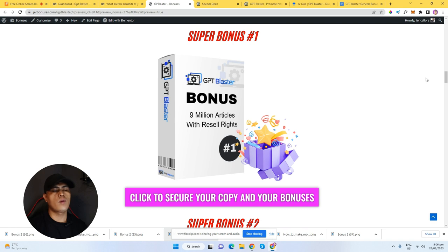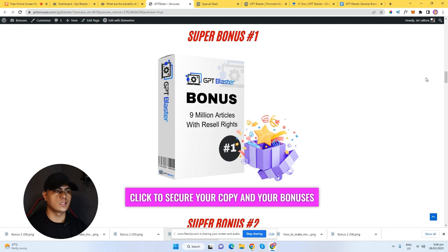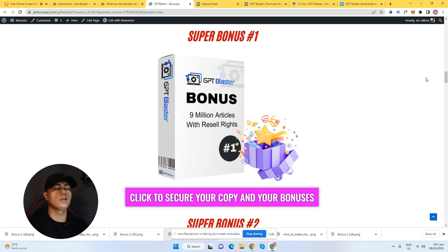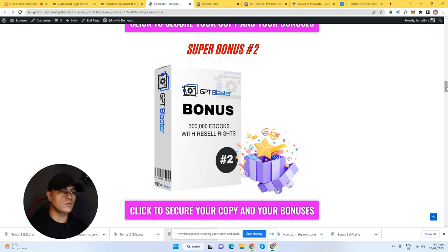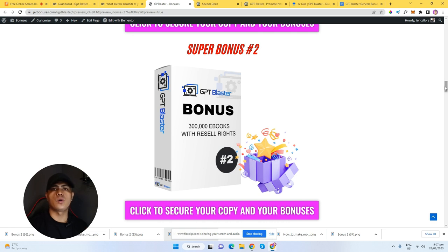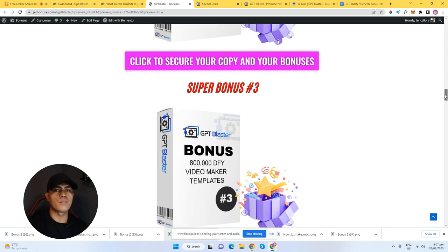My bonus number one: I'm going to give you access to 9 million articles that comes with resell rights. You can sell these articles as your own product and keep 100% of the profit, or you can publish this content inside of your website. My bonus number two is 800,000 done-for-you e-books that also come with resell rights — you can sell these as your own product and keep 100% of the profit.